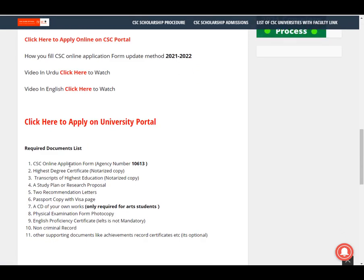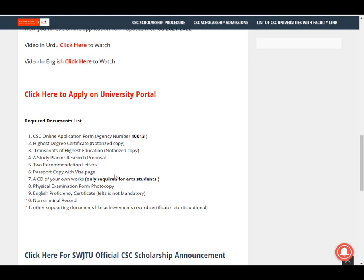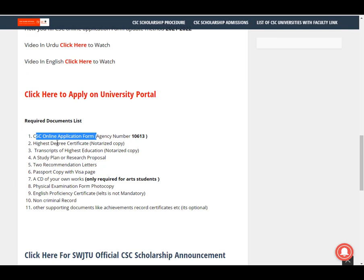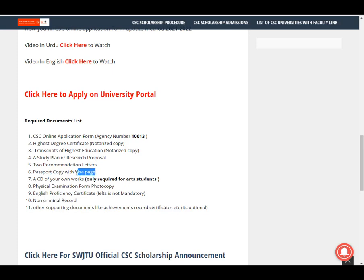Required documents: the CSE online application form, the university online application form, your Bachelor's or Master's degree transcript, a study plan or research proposal, two recommendation letters, and a passport copy with visa page. The visa page means the blank page of your passport — if you don't upload this, don't worry about it.